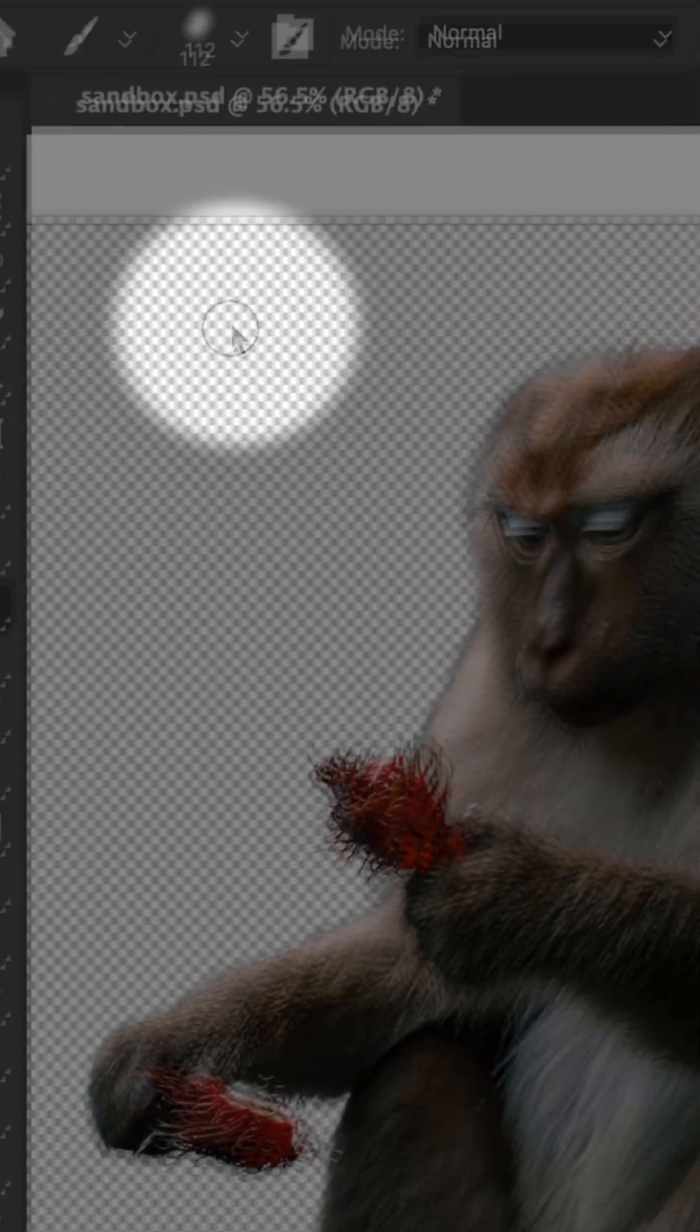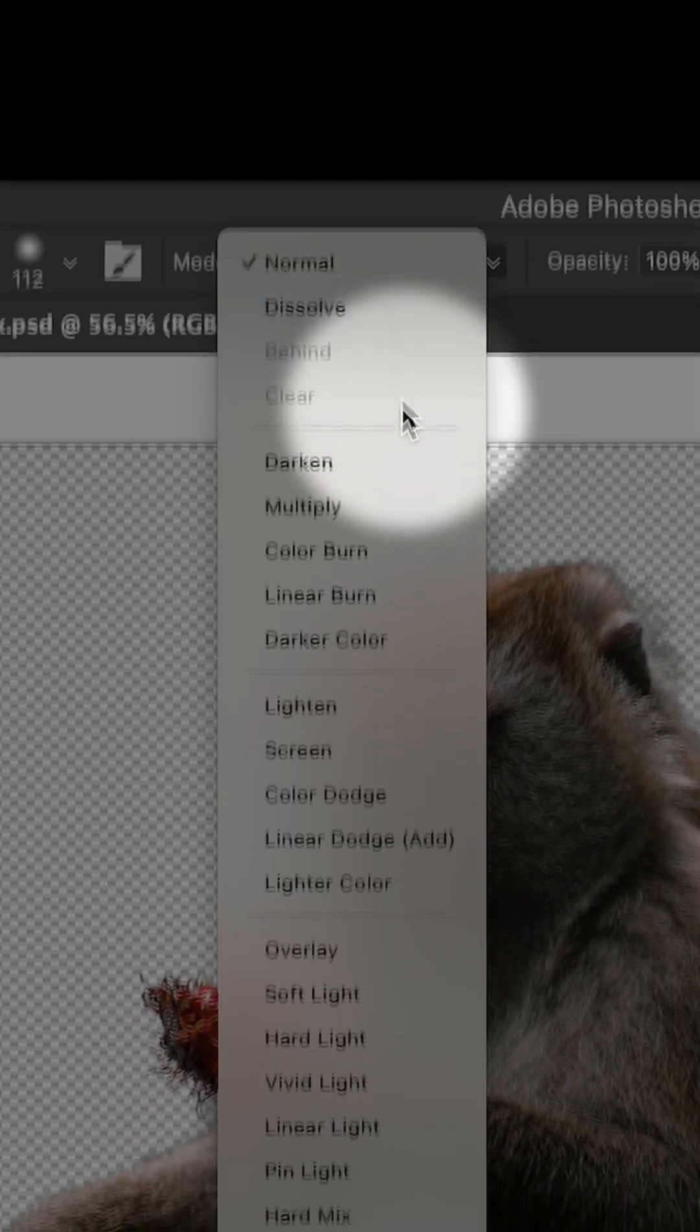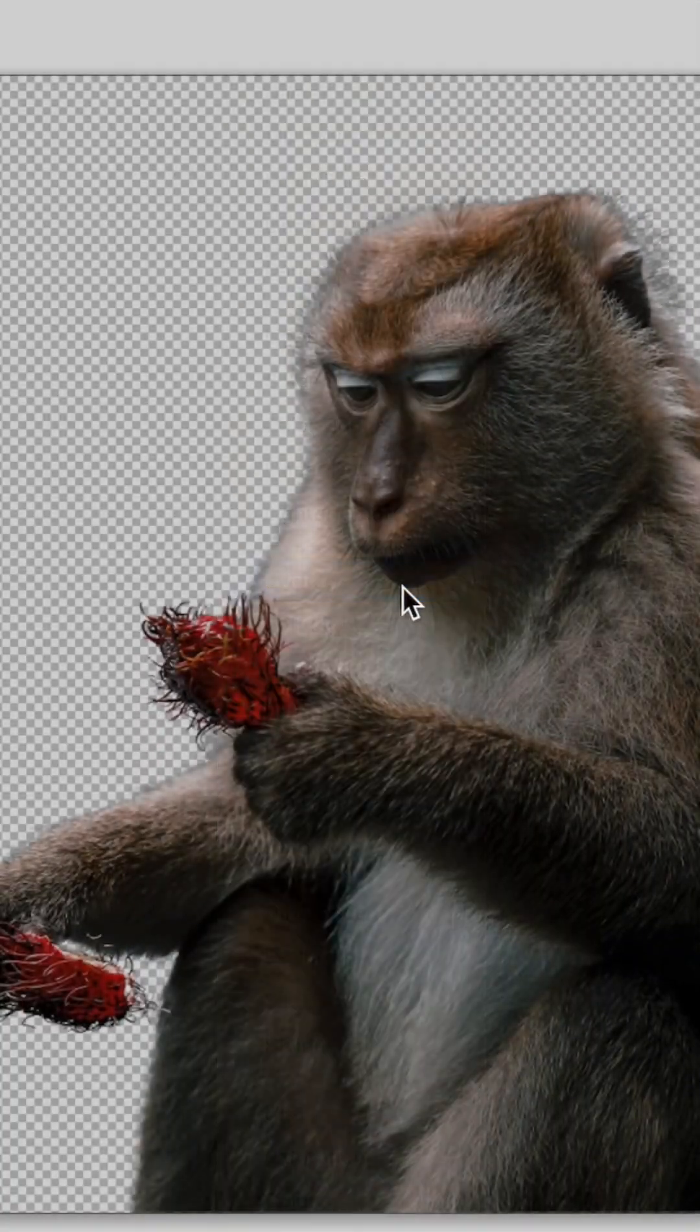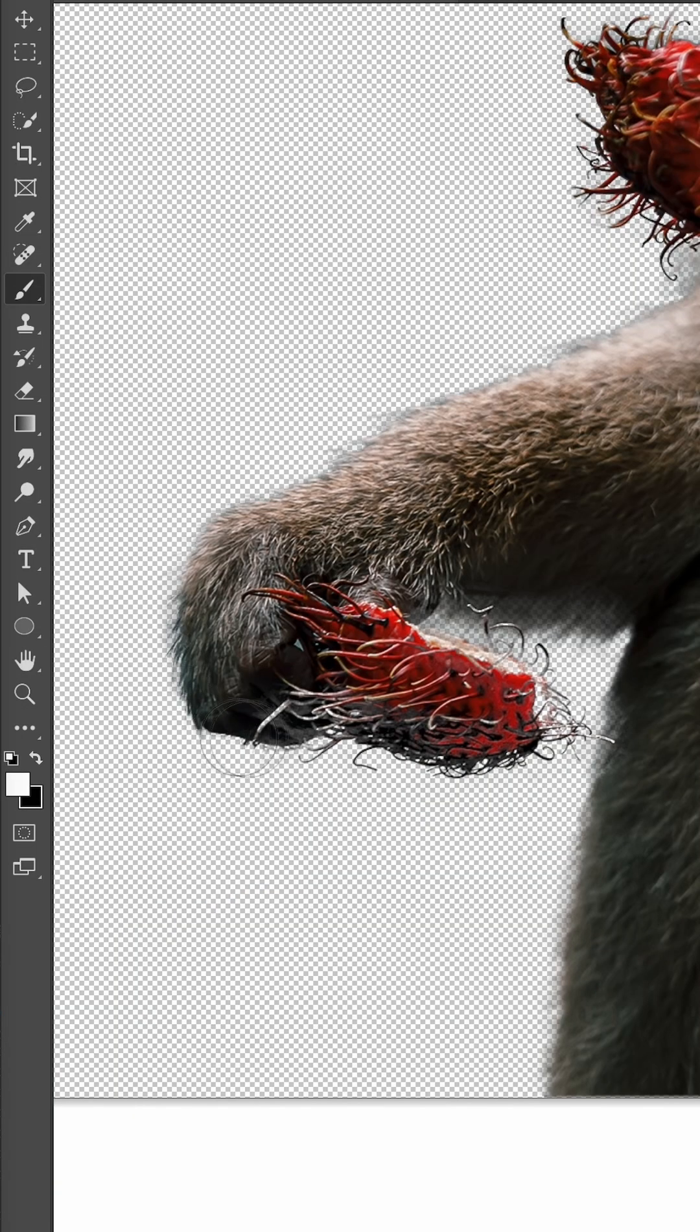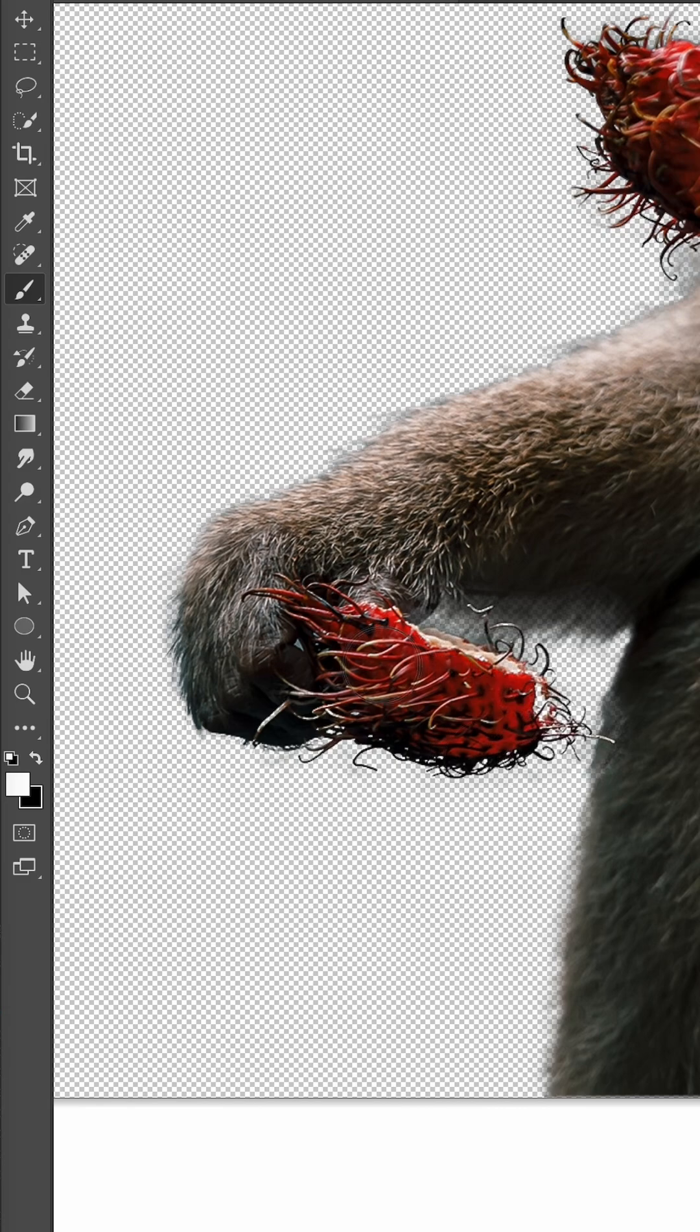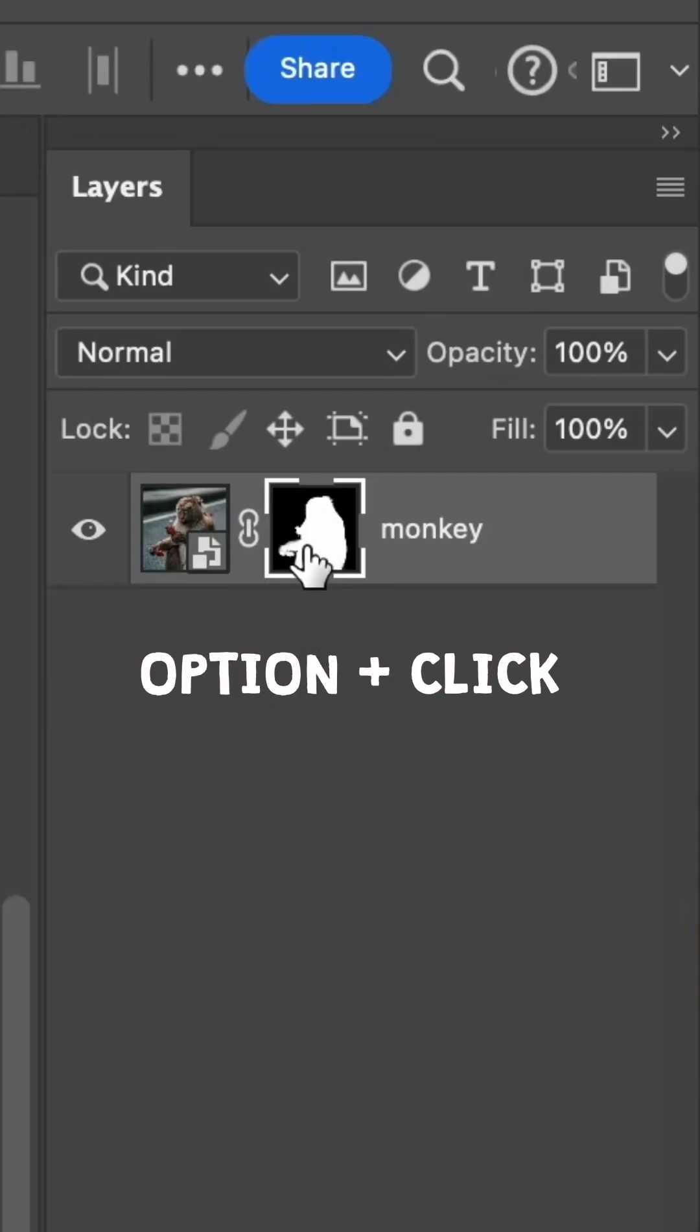Now we're going to clean up the mask using a soft brush set to Overlay mode. Paint back the parts that look a bit transparent. With Overlay, you can fill in these difficult areas while staying inside the edge of your subject.